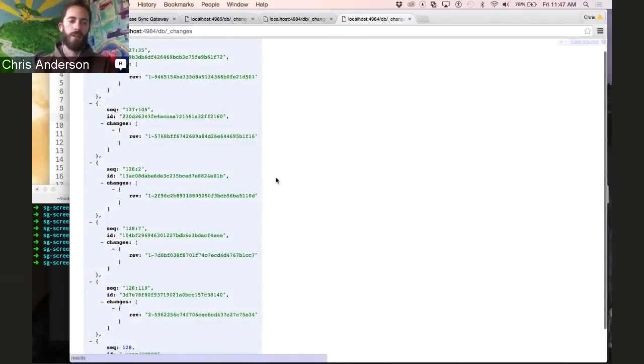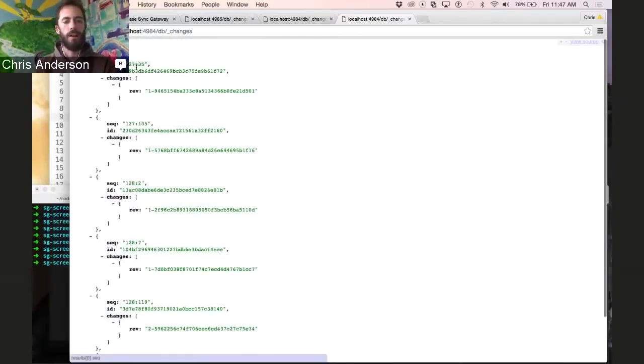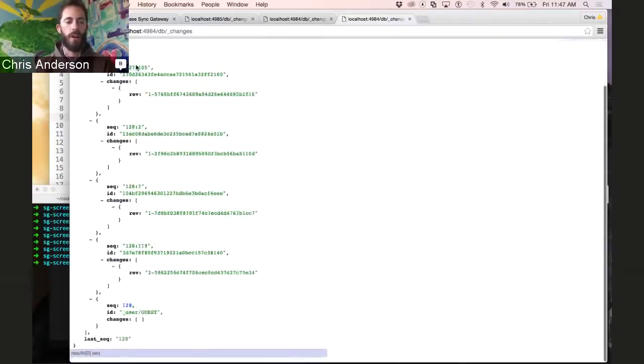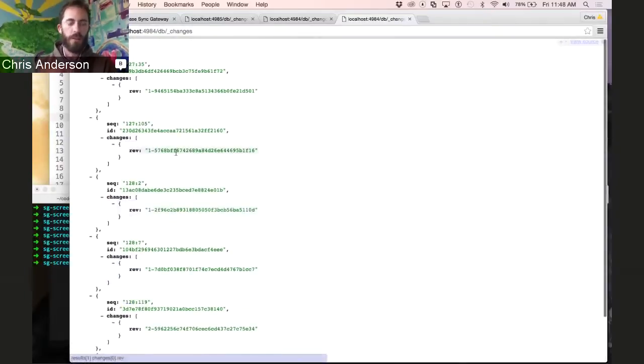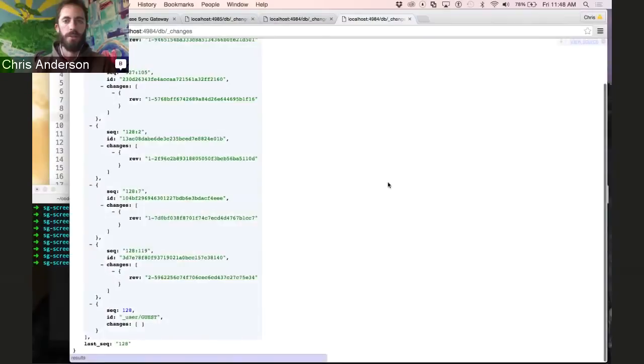As we mentioned last time, this order is global across the entire database so that reconnects are always efficient and pull down just the new data.